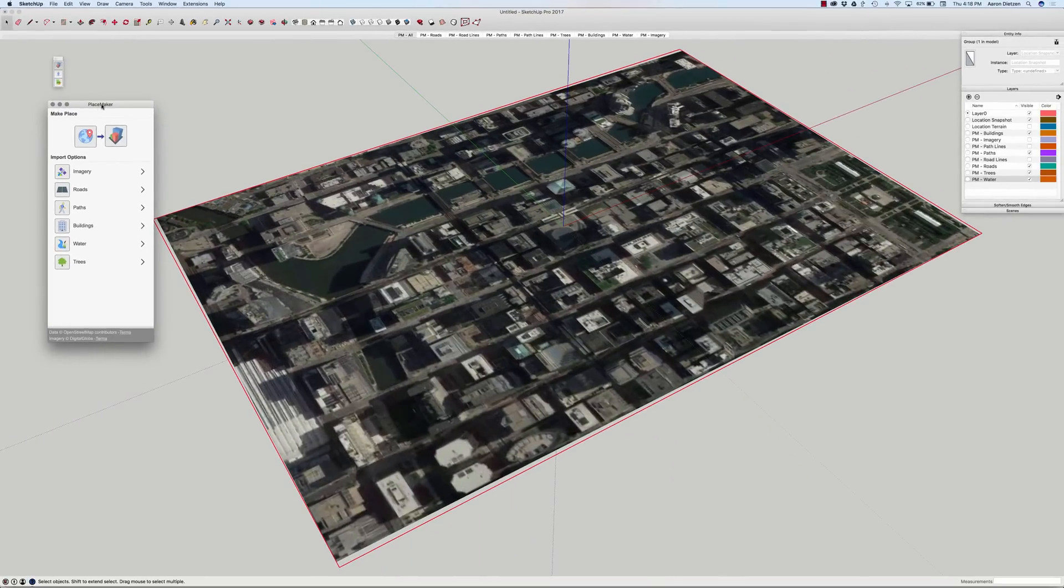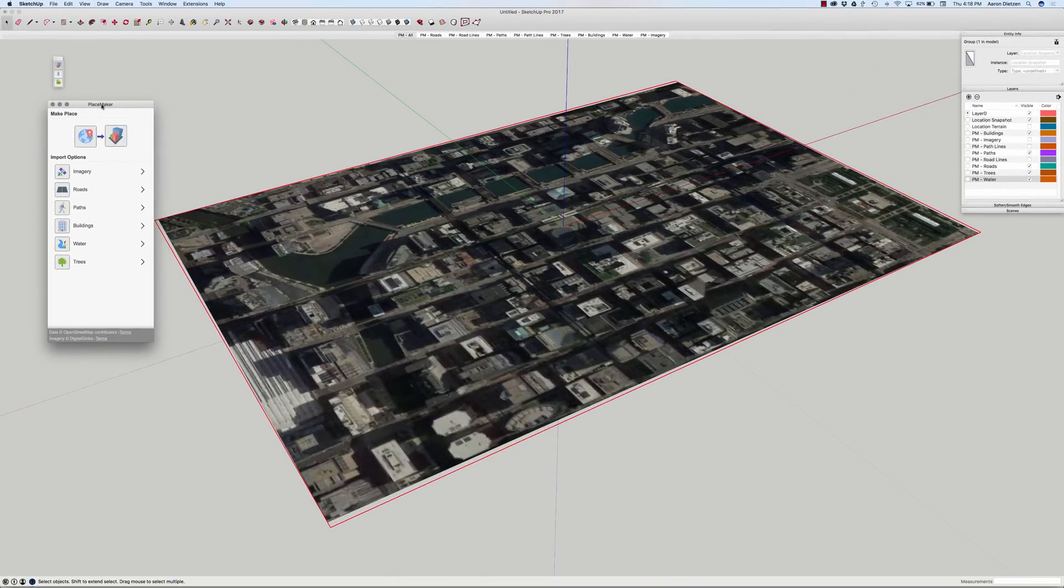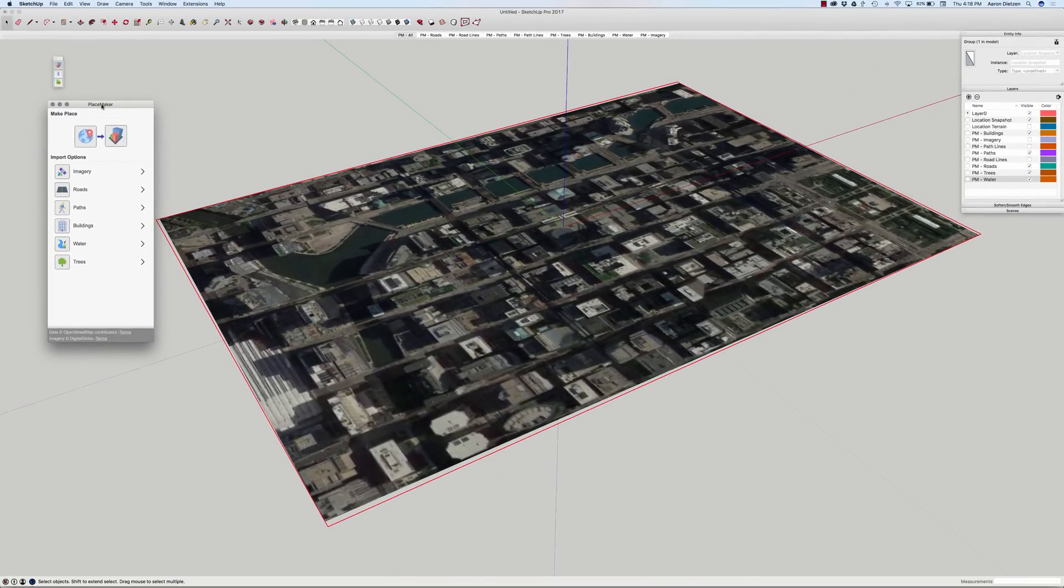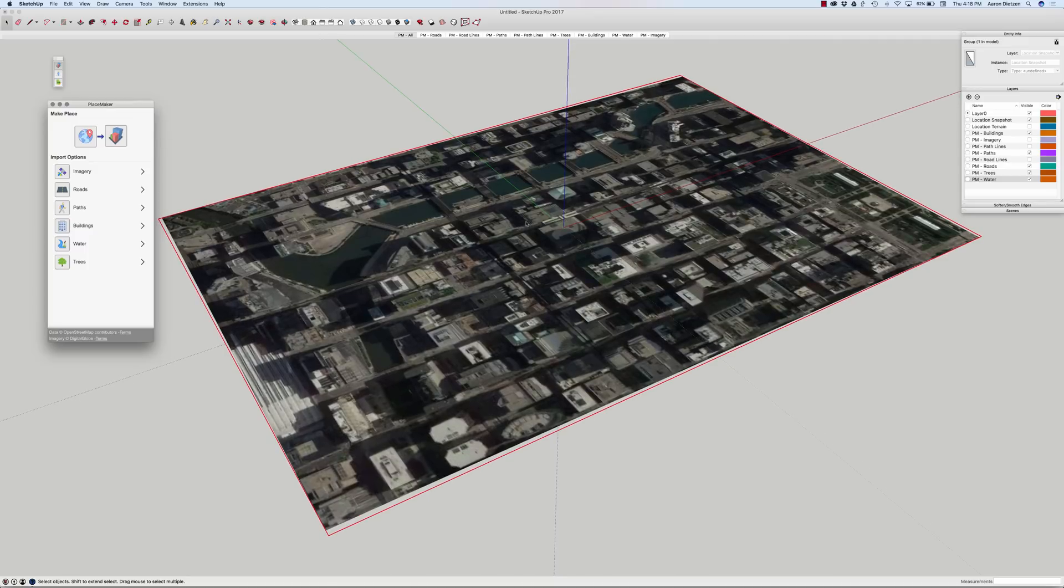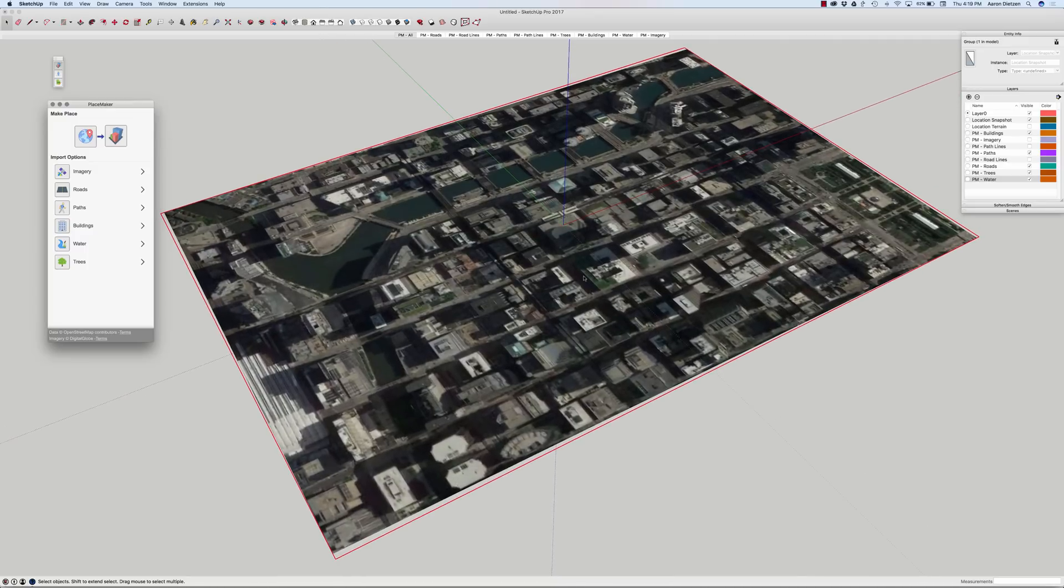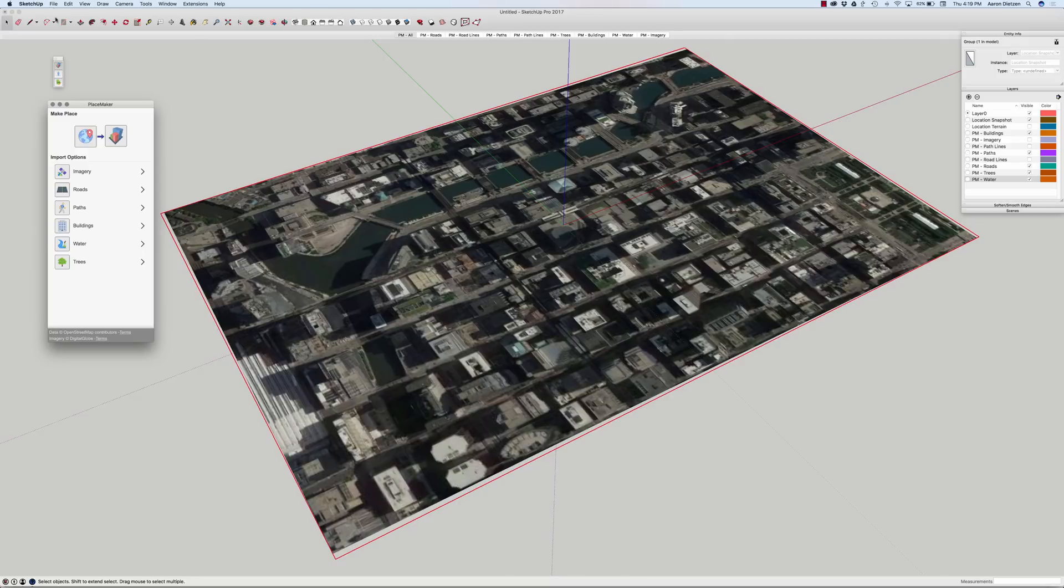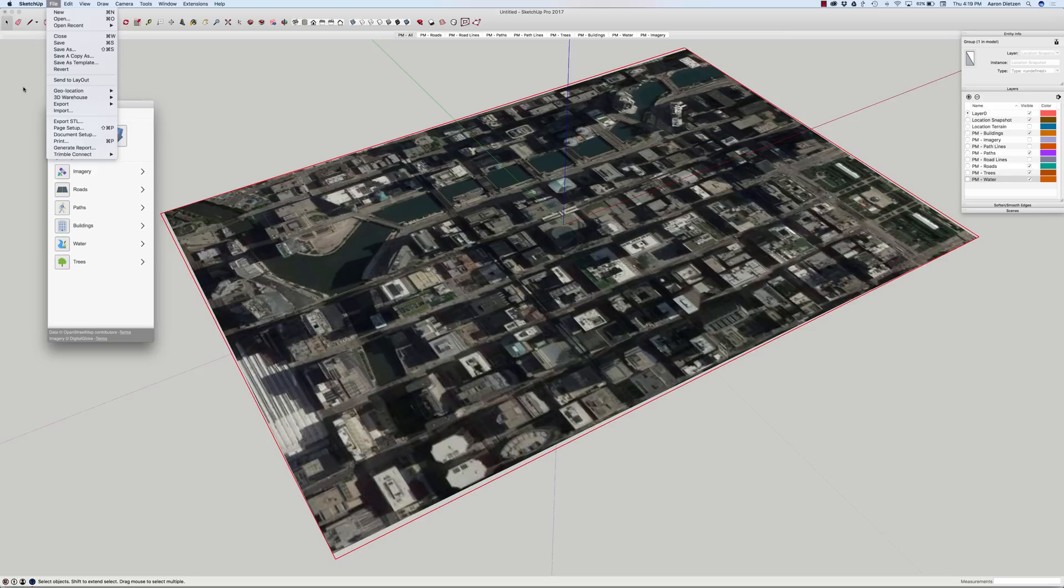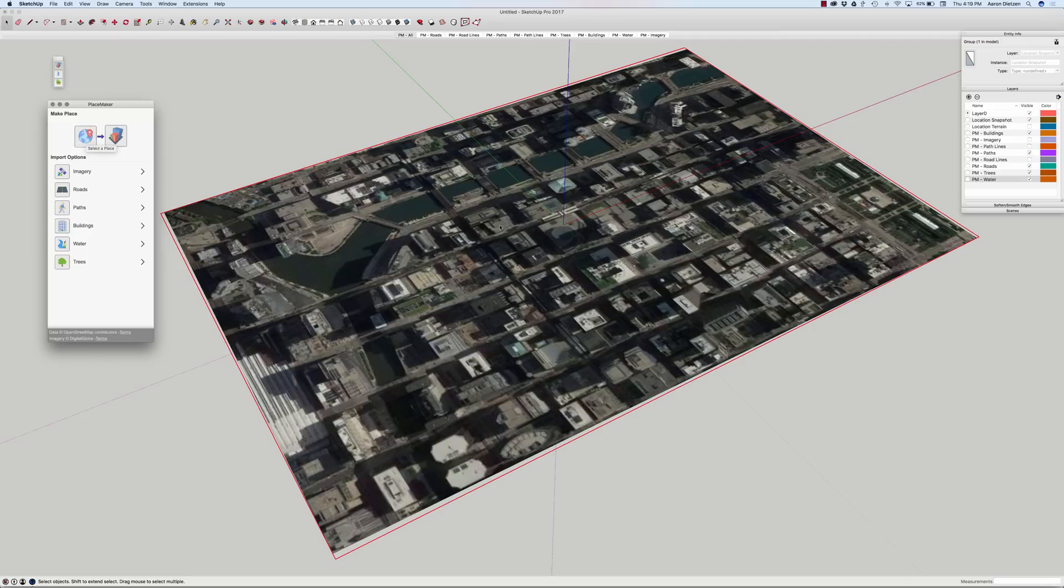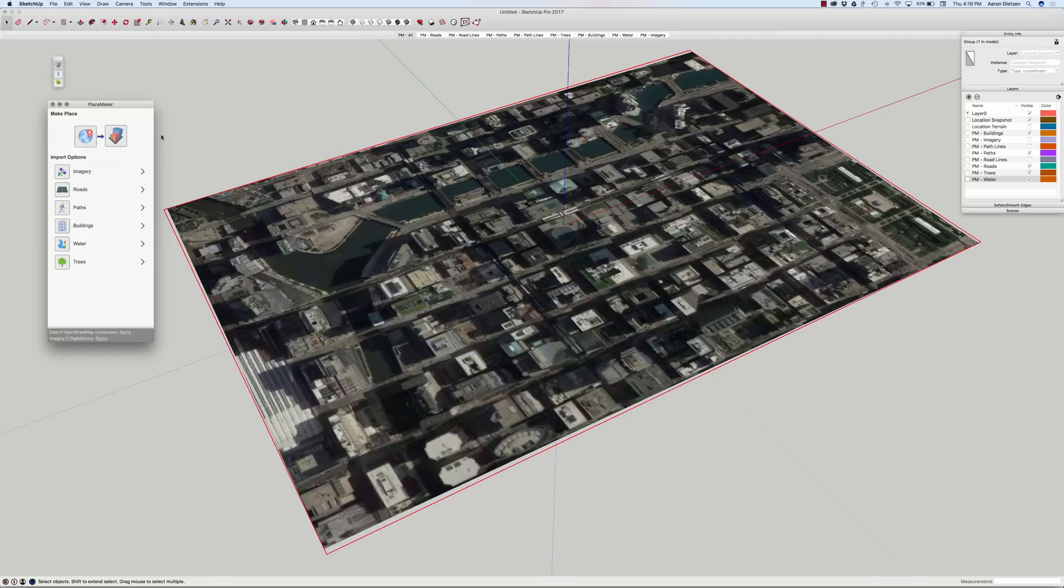Jumping into PlaceMaker, PlaceMaker does require a geo-referenced model. So, right here I have a section of Chicago, Illinois, and you can get this standard way by going File, Geolocation, and then picking where you want to geo-locate your model, or they give you a handy little shortcut, a little button right here will launch that right away. I went through that, I already placed the model in Chicago. And what we're going to do now is we're going to run through and actually generate this section of the city using PlaceMaker.